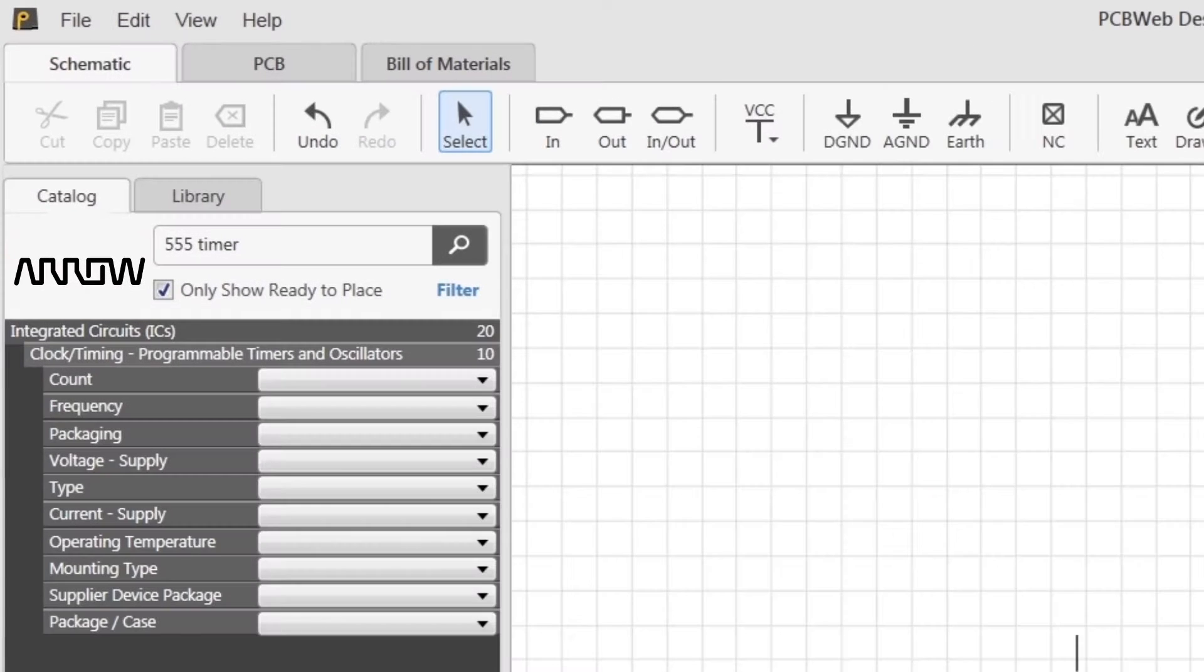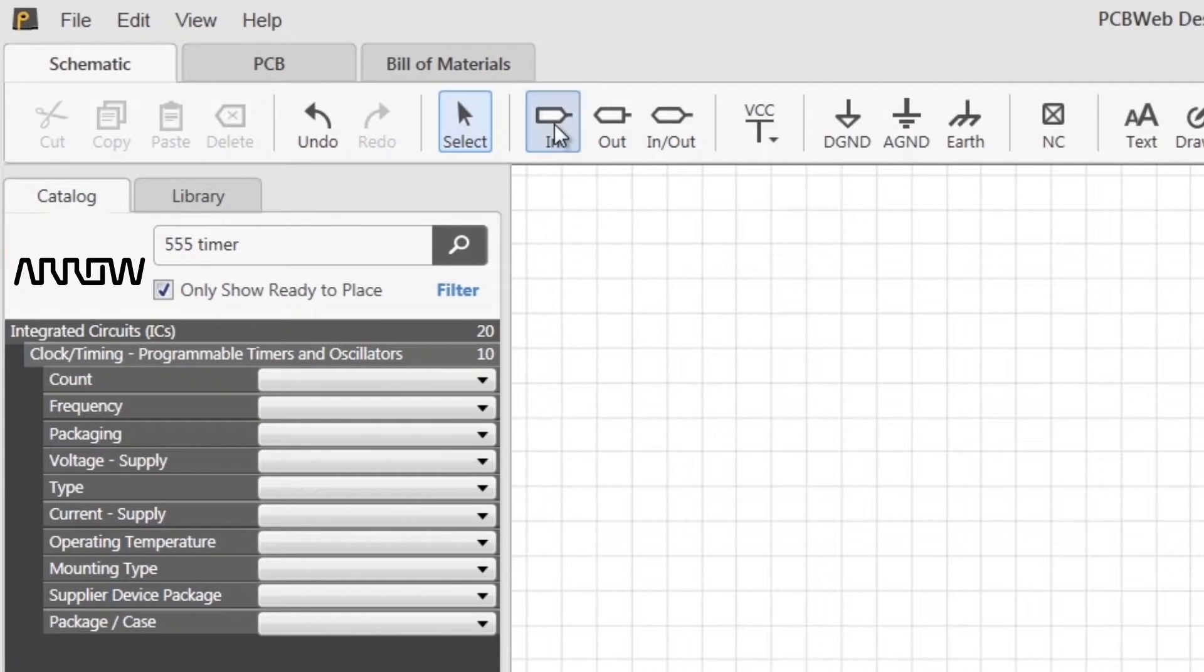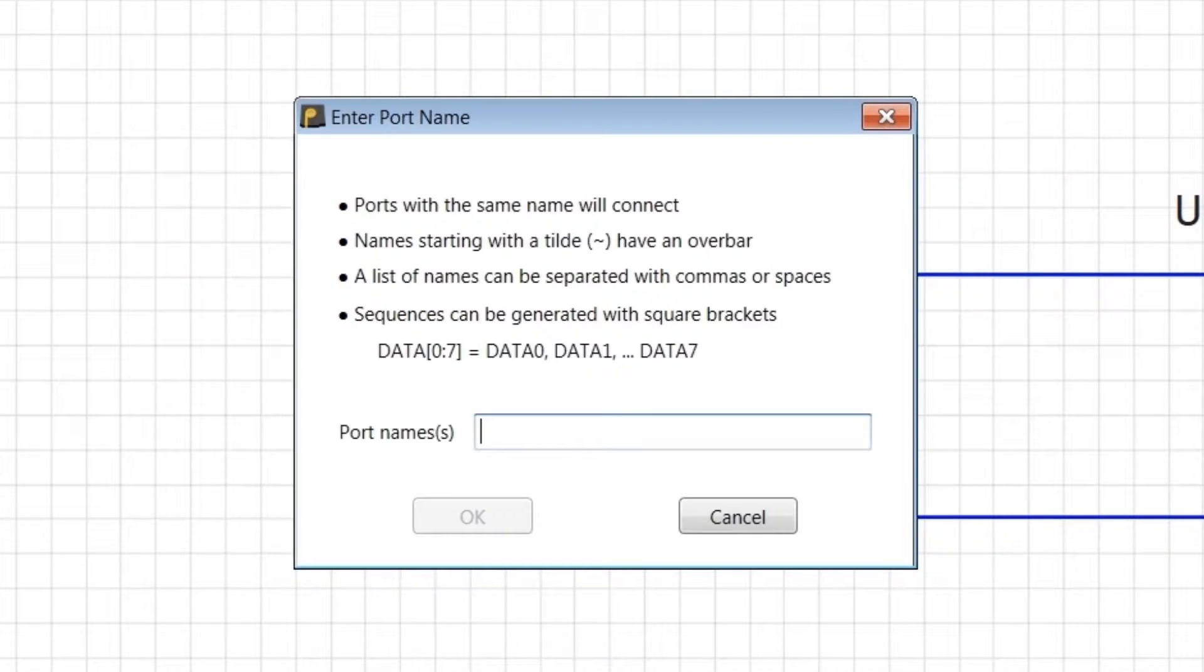To place a port, click on the port type in the toolbar. For this example, let's choose input. Then specify the name or list of names you want for each port.